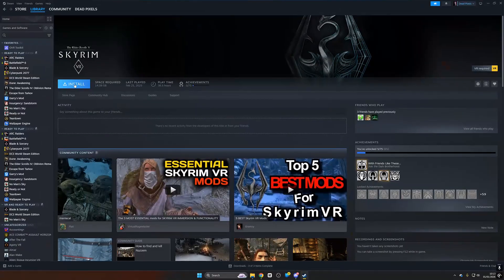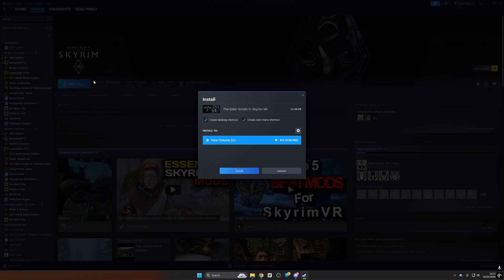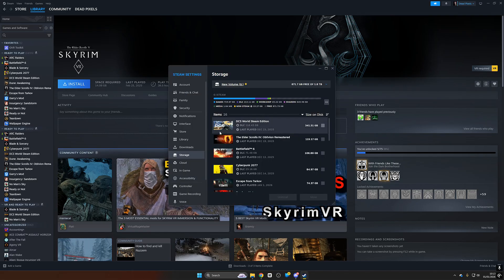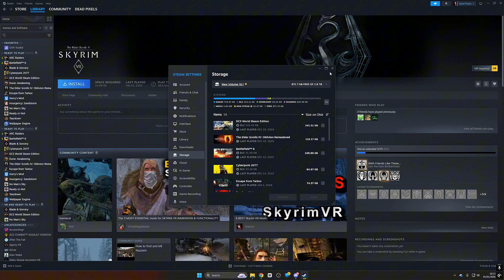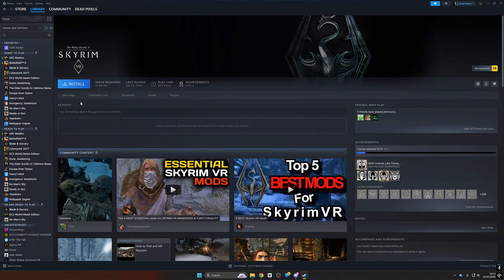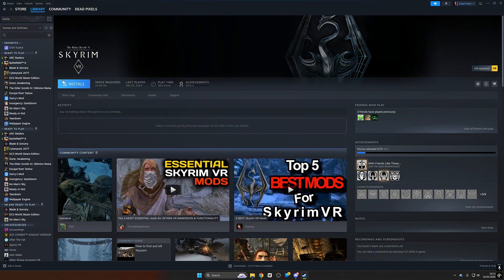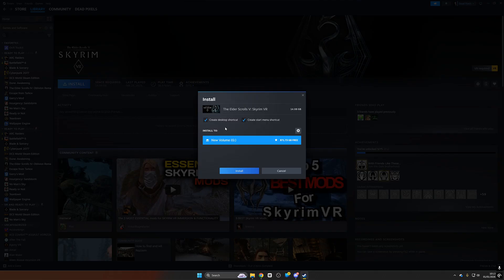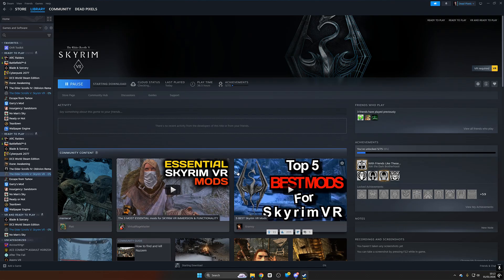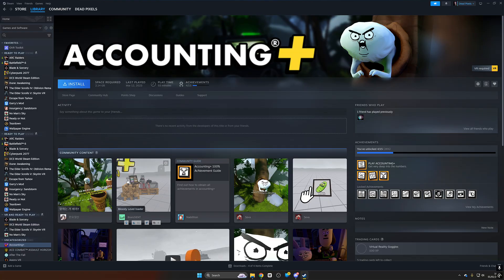Now of course the first step is to install Skyrim VR so we're gonna go ahead and make sure that we install it in its own separate folder. We want to make sure it's not in program files. If you have a look here I'm going to push install. I can see that it's a new volume G which is outside of program files.